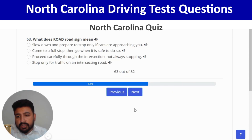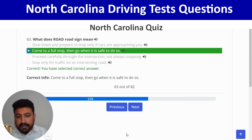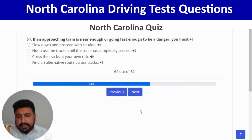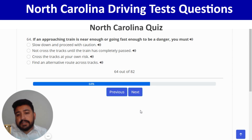What does a stop sign mean? Come to a full stop then go when it's safe to do so — second option. Right. Next: if an approaching train is near enough or going fast enough to be a danger, you must not cross the track until the train has completely passed — second option.